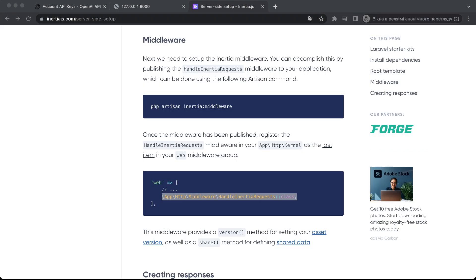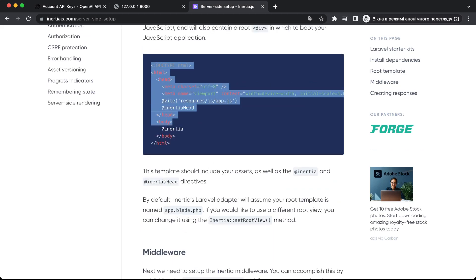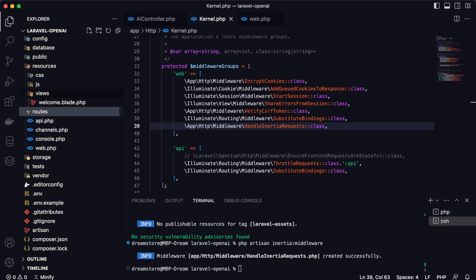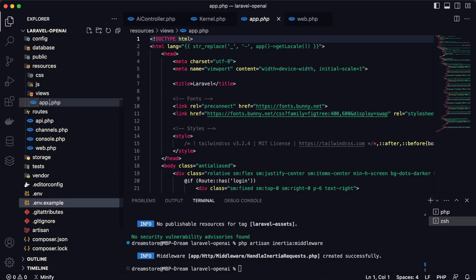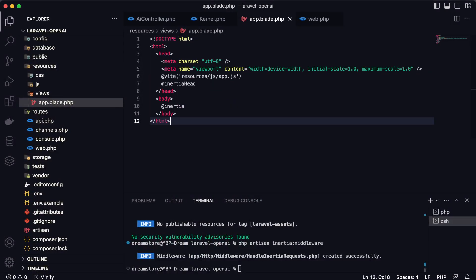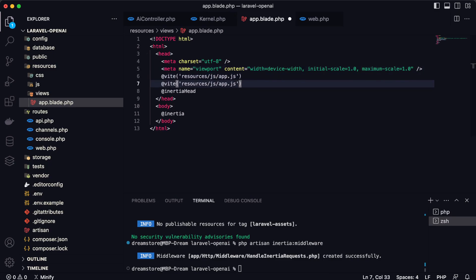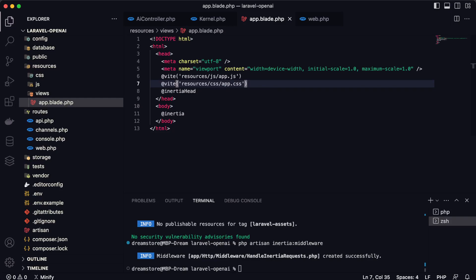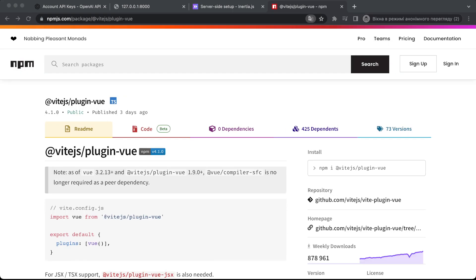Next, let's set up the Blade template. In resources/views, rename the existing file to app.blade.php, then paste the Inertia root template code from the documentation. We can also include a link to the app.css stylesheet. In this tutorial we'll use Vite to compile all the code, along with the Vite Vue plugin.